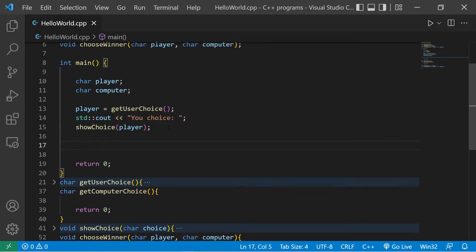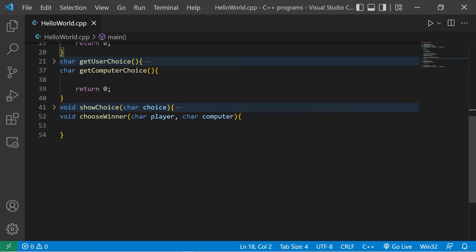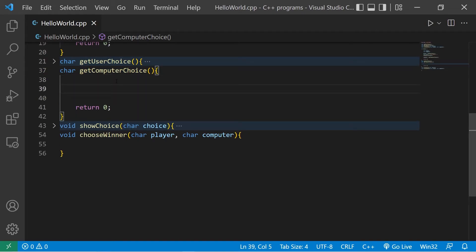Now we need the computer's choice. Back in main, computer equals get_computer_choice. Inside that function we'll generate a random seed using srand, passing in the time function with 0 or null.